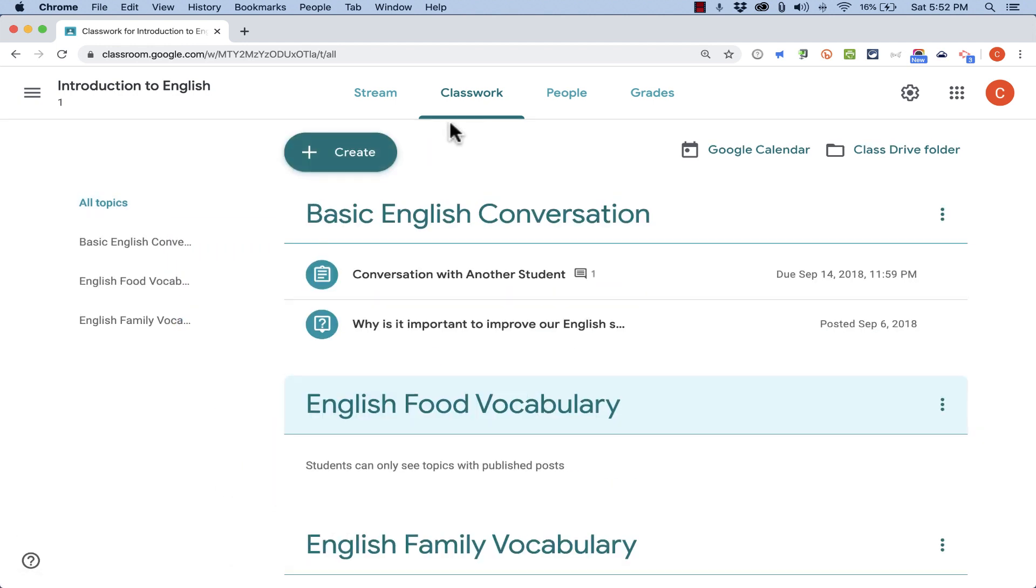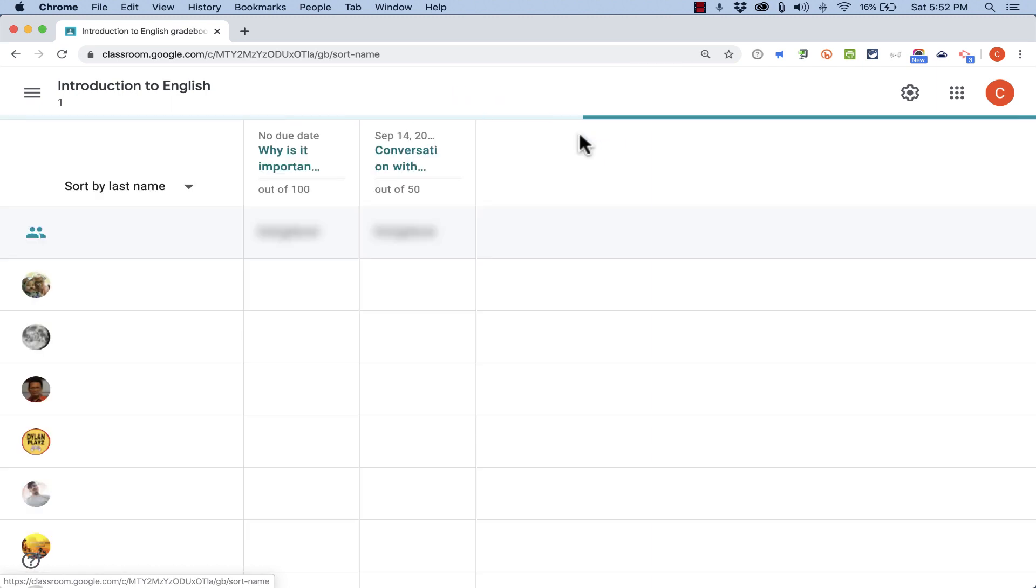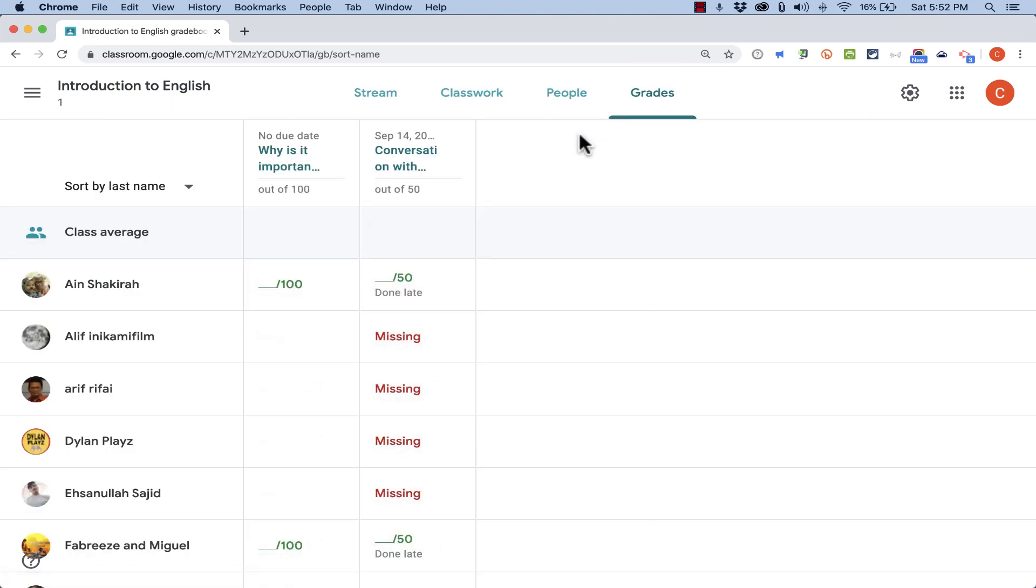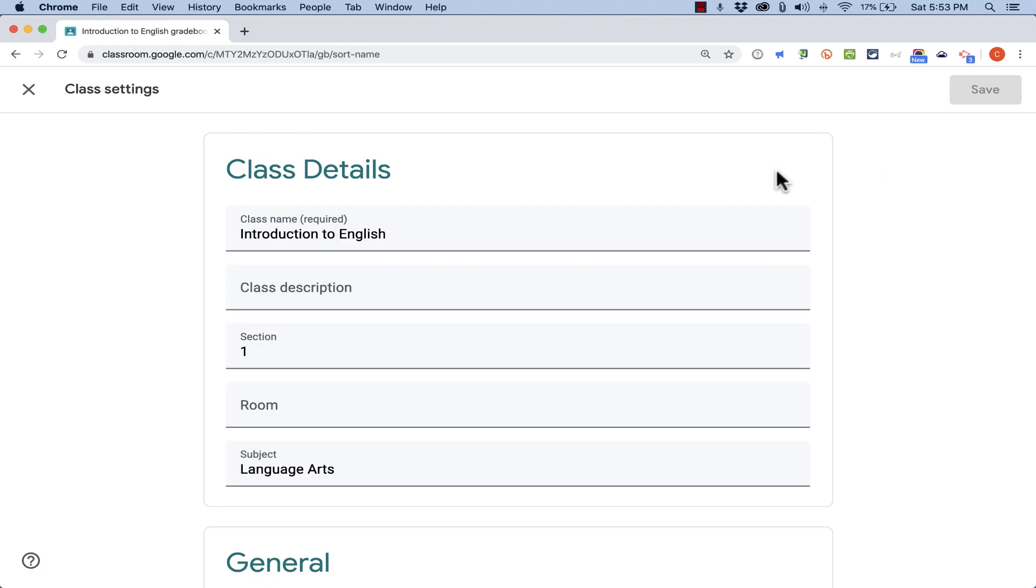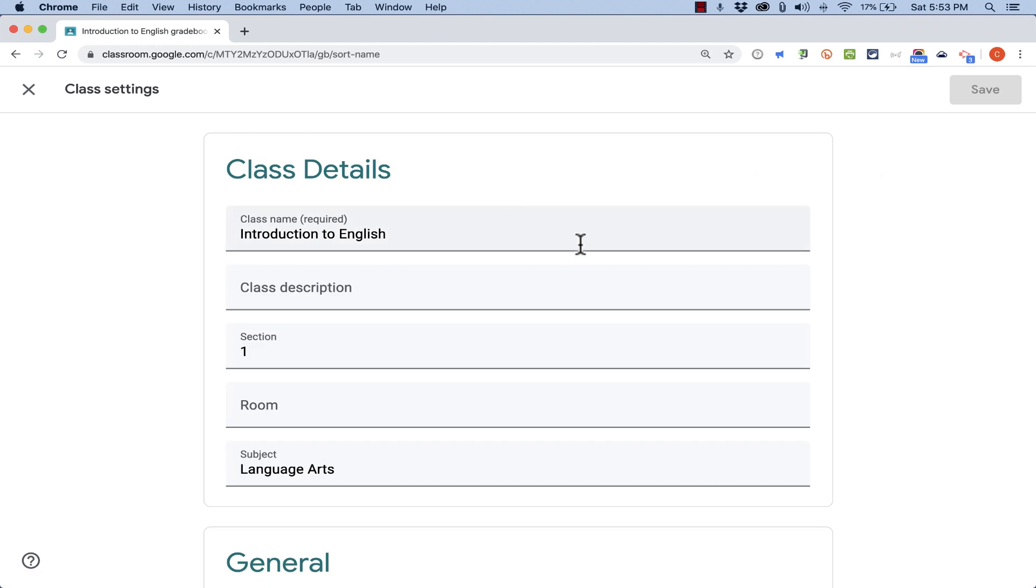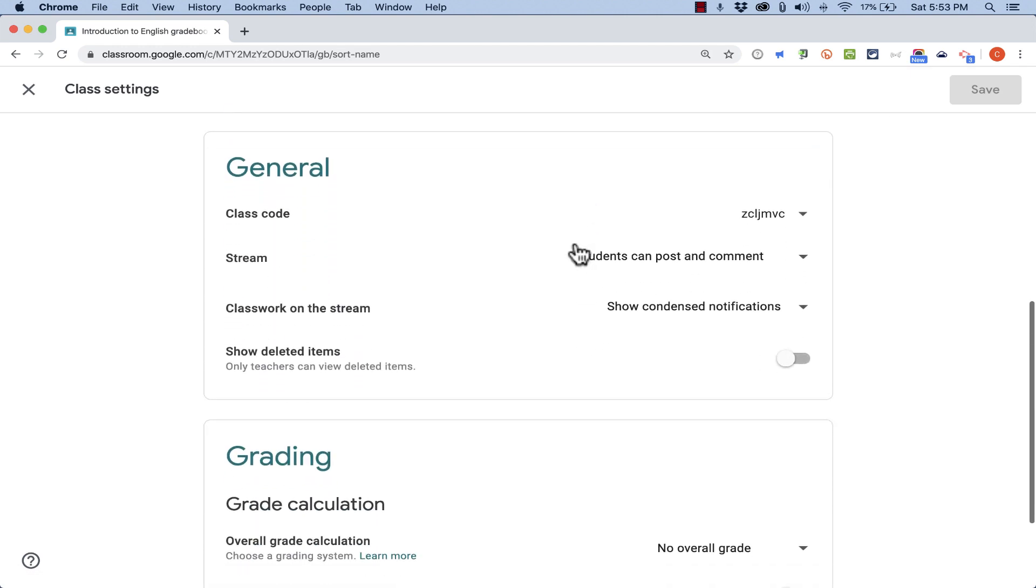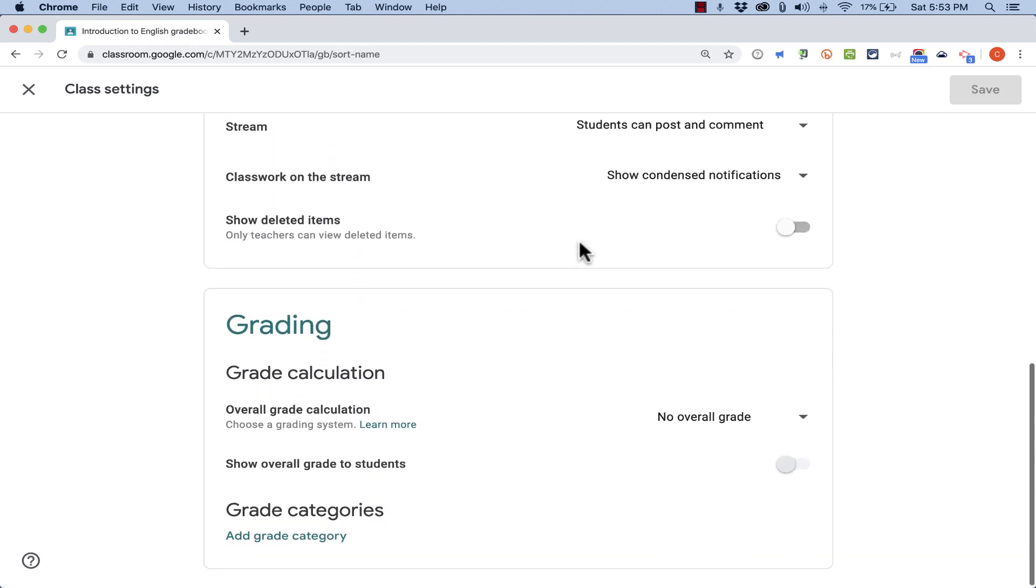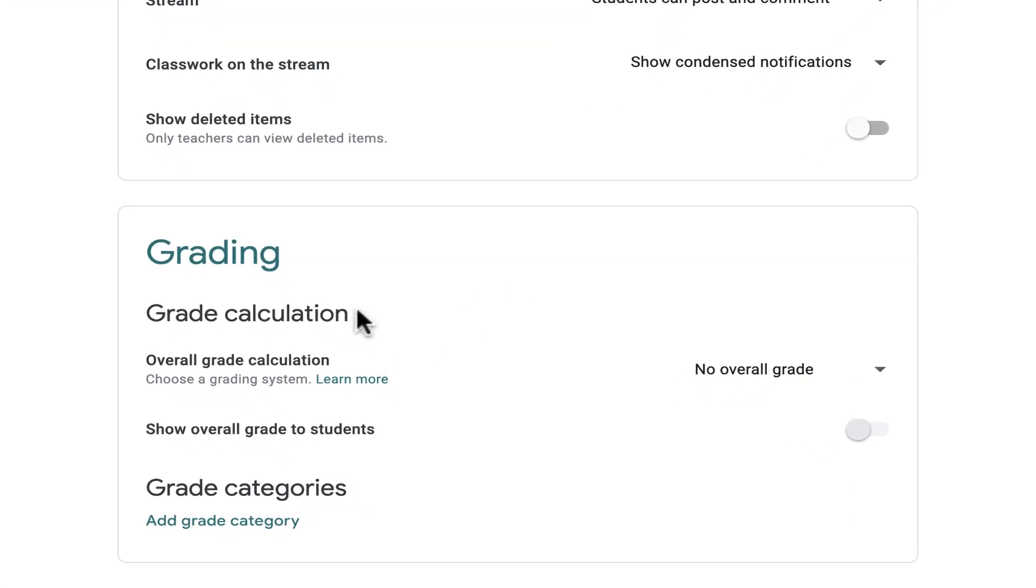In addition to the changes to the classwork view, probably the biggest additional features that have been added to Google Classroom since my last video are found here in Grades. When I recorded my previous video, there was no grading system in Google Classroom. But that's now changed. I can go here to the settings and underneath all of that, you should be able to find Grading.